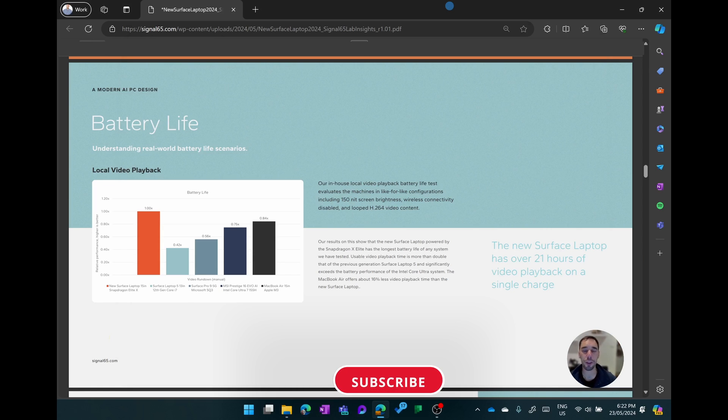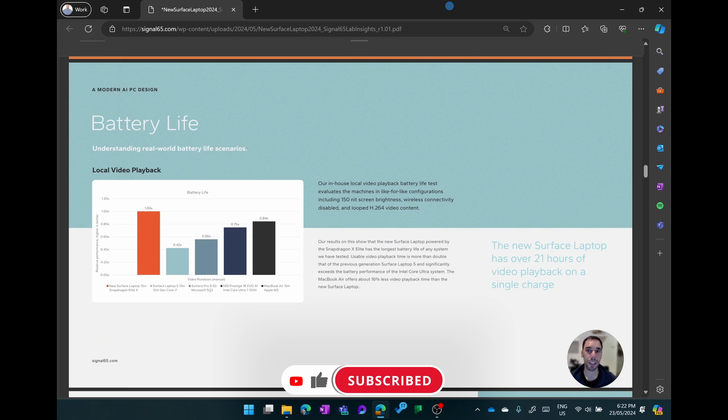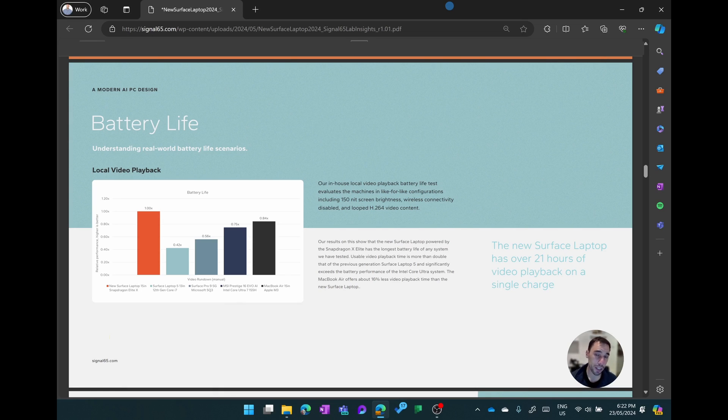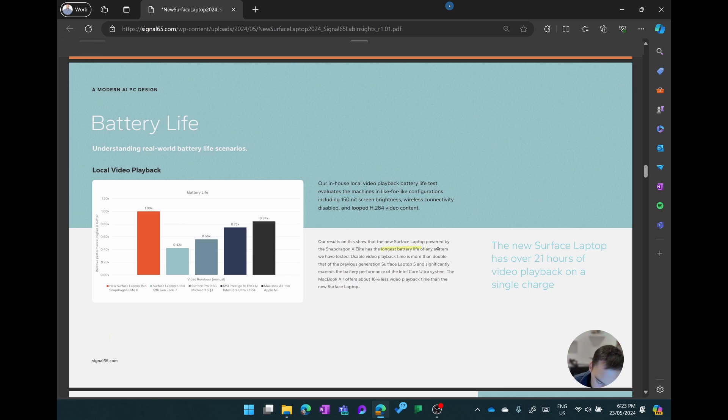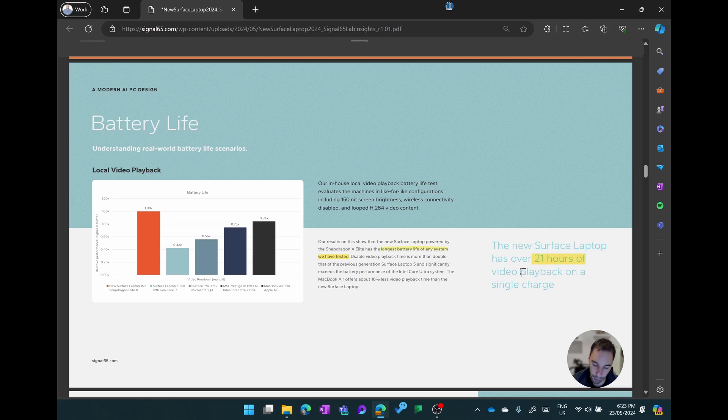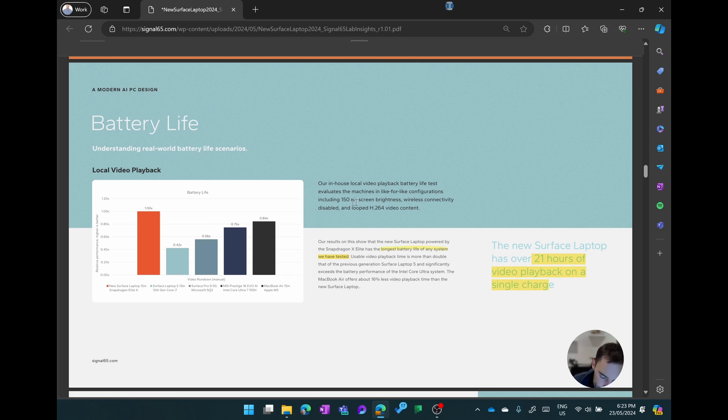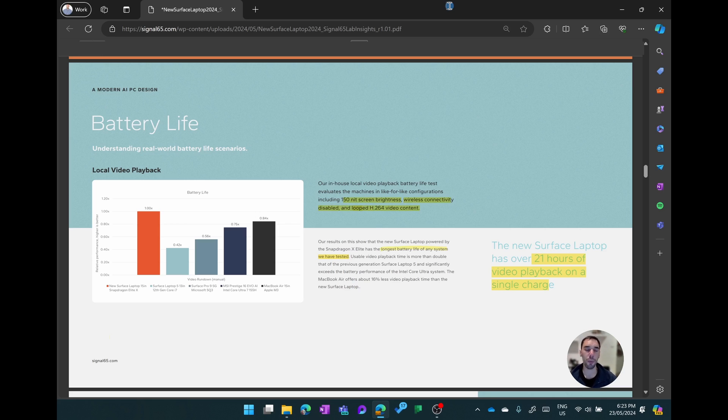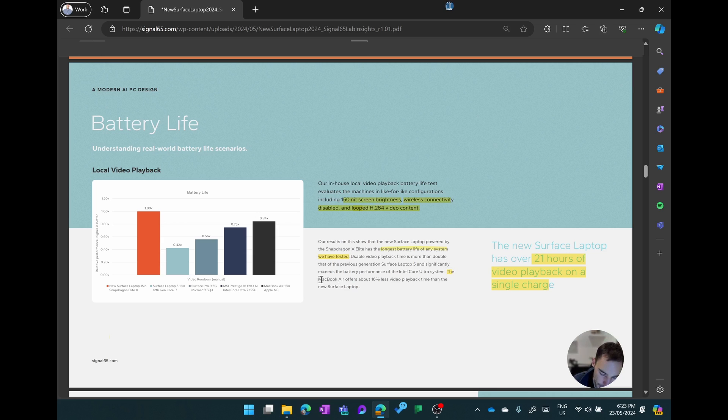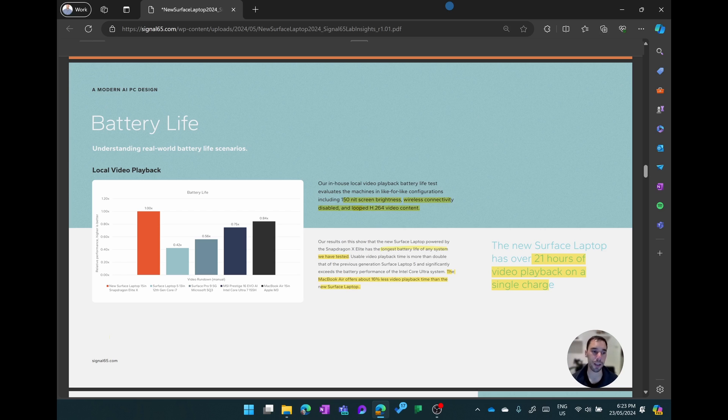Battery life is another key metric that Snapdragon and Microsoft have been really promoting with these new Snapdragon X processors. Signal 65 have confirmed that the Surface Laptop 7 is the longest lasting system that they've ever tested when it comes to video playback. This is the 15 inch Surface Laptop 7, where it does have over 21 hours of video playback in a single charge, which is to me multiple days of usage. It does say that the way they tested it was they had a looped H.264 video running at 150 nits brightness and wireless connectivity was disabled. So if you have your wireless turned on and then you have the screen brighter, obviously it will drop in terms of that battery life, but this was the same setting for every single device. It also does say that the MacBook Air offered 16 percent less video playback than the new Surface Laptop, so it has beaten out the 15 inch MacBook Air, which is known for having exceptional battery life.